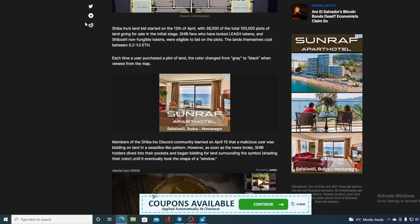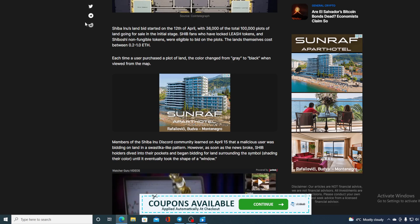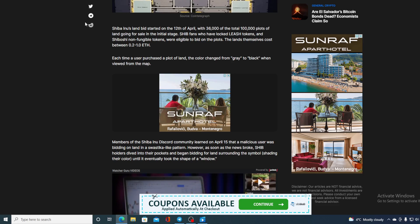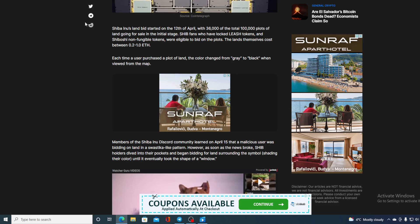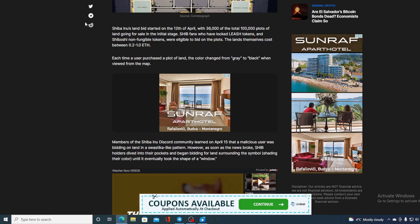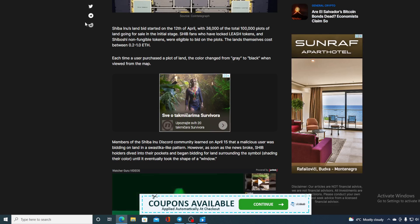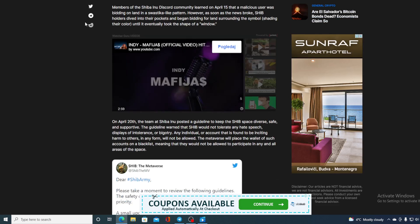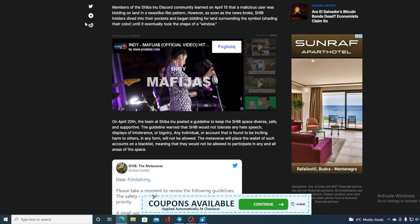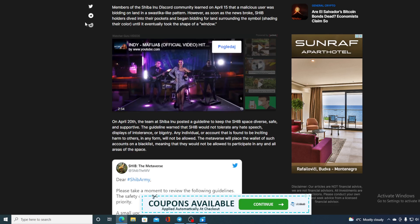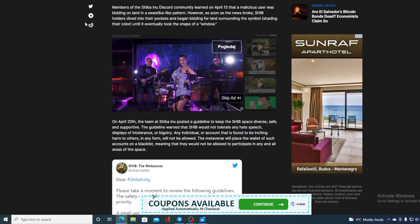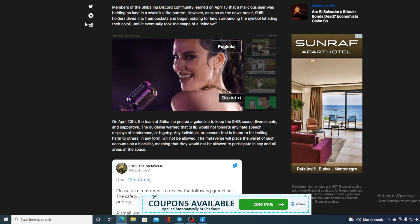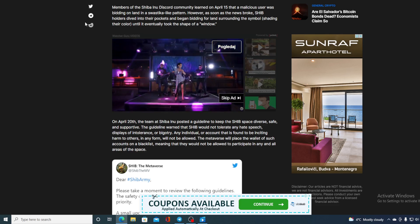Members of Shiba Inu Discord community learned on April 15th that a malicious user was bidding on the land in swastika-like pattern. However, as soon as the news broke, SHIB holders dived into their pockets and began bidding on the land surrounding the symbol until it eventually took the shape of a window.